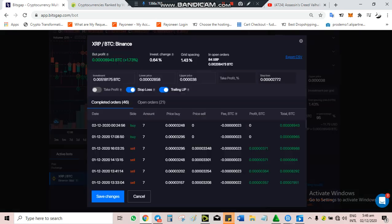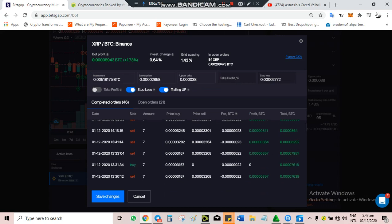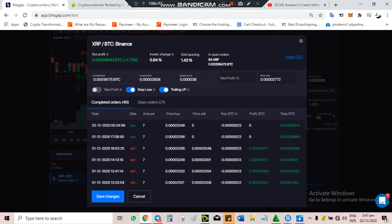Let me show you the trades executed. Right now there are about 46 trades already executed and 21 open orders. When the price dropped to 3295, the bot bought seven XRP. When the price dropped to 3248, it bought seven XRP. When it went up to 3348, it sold. When it went up to 3301, it sold, so it made me profit.